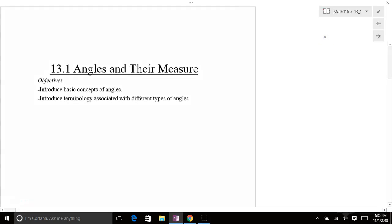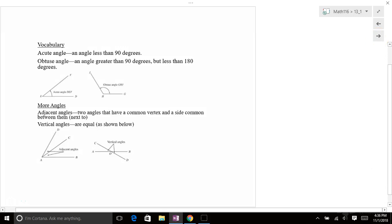Hey, welcome back to your favorite technical mathematics class. We're getting into Chapter 13, Angles and Their Measures. Let's talk about some angles here.